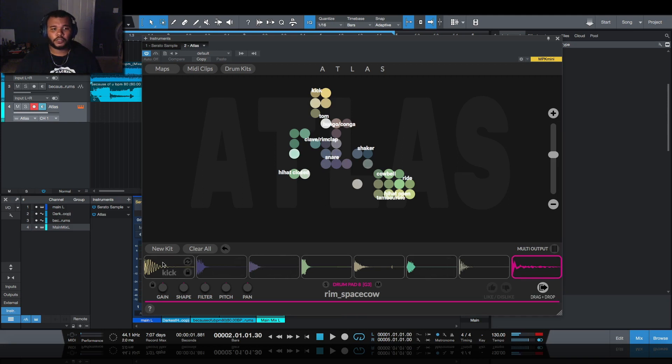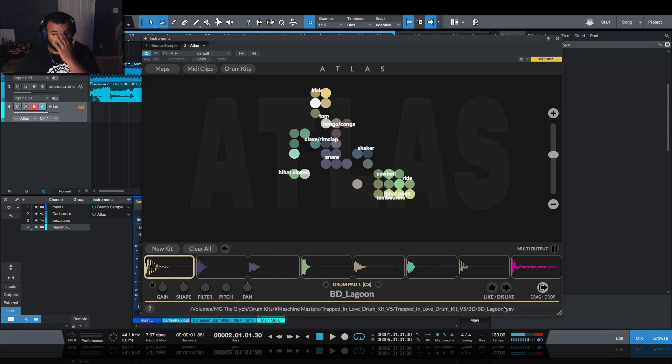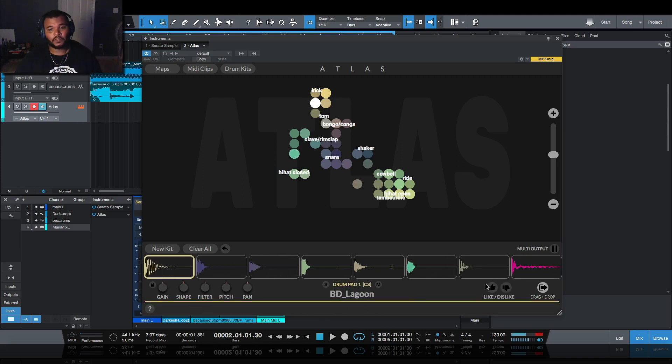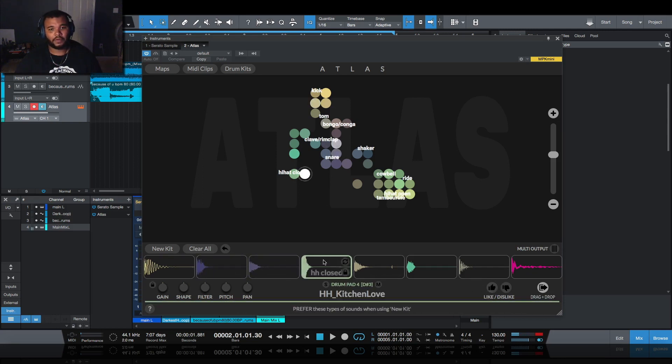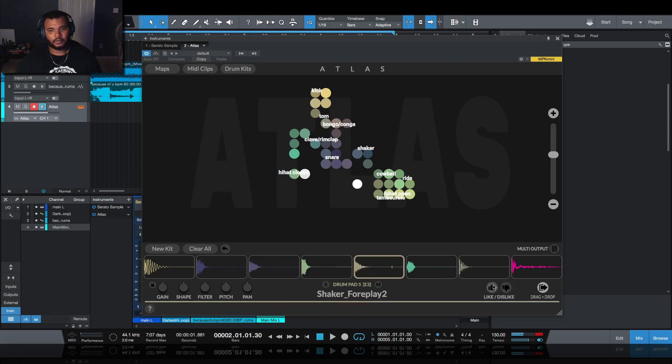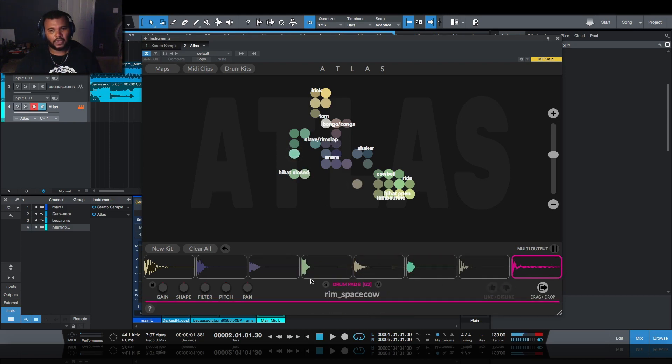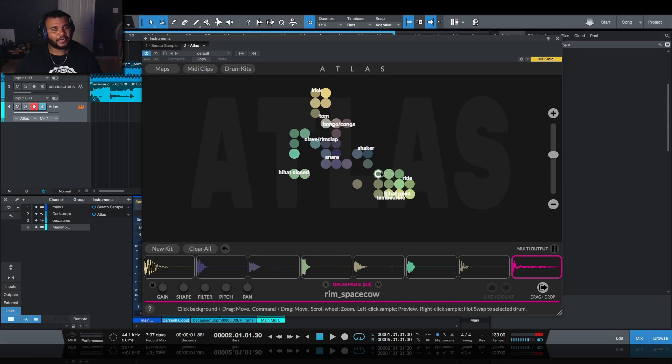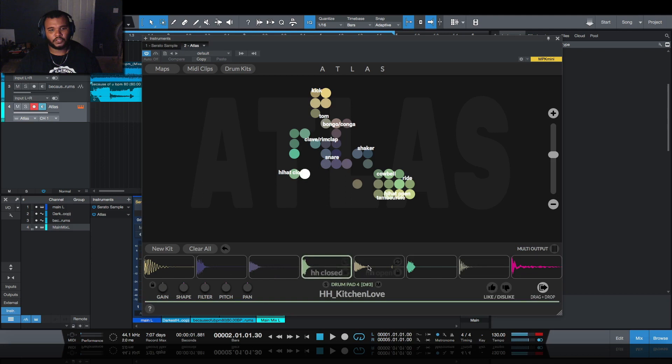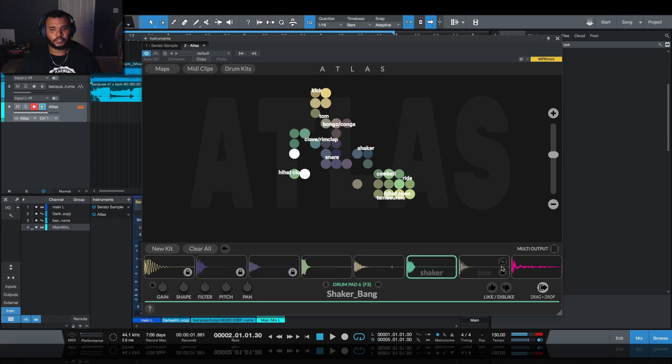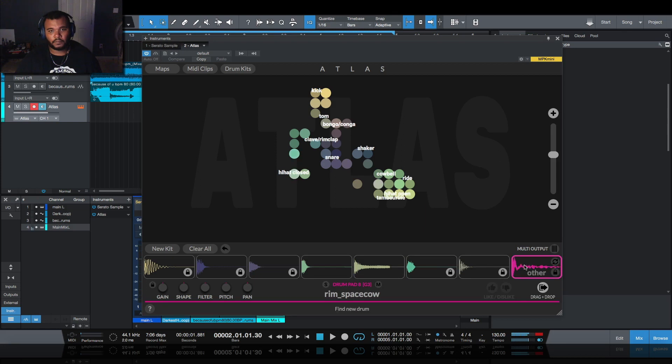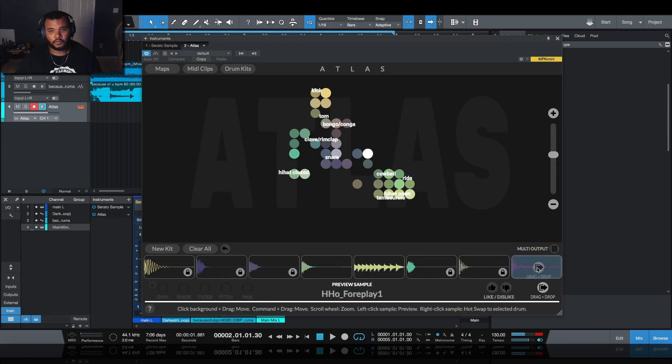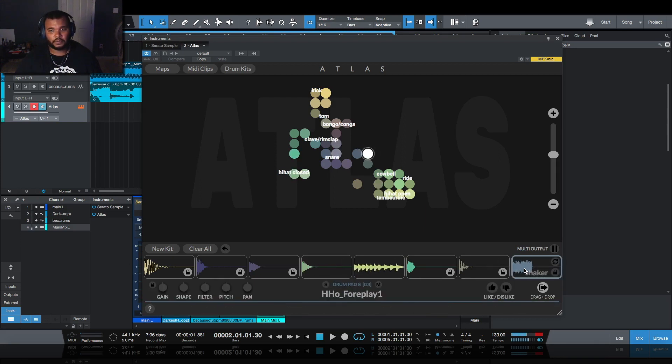At the bottom right here you're going to notice this like and dislike - this is going to help the AI of this program choose future drums as well. Like if I don't like that type of hat I can disable it. I like that one, that's all right. But because there's not that many here for it to keep cycling through, what I'll do is lock the ones I want to keep and anything unlocked will be changed. I might keep these, I'll hit new kit again. There's only one other in this kit. Drag this one in, I'm good to go.